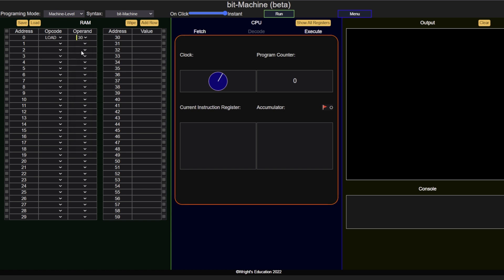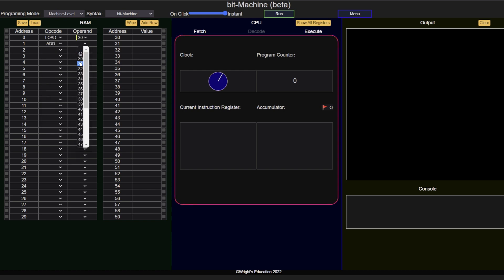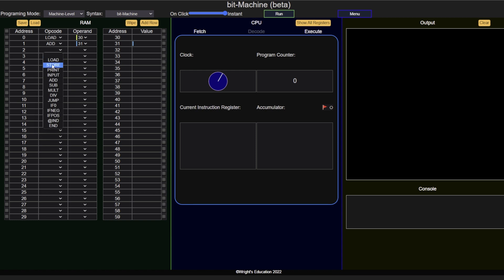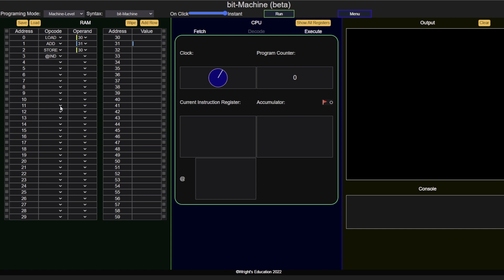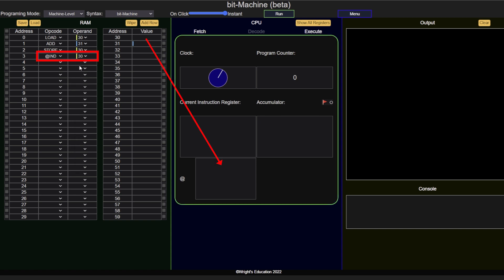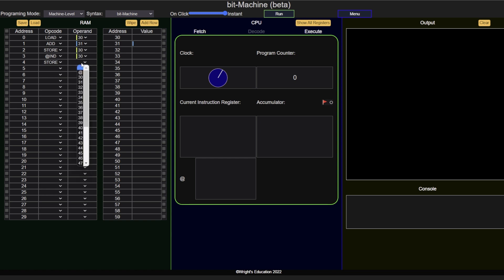We will first load in a value, which we will use as the operand. We then increment it by 1, so it will change with each iteration. We then load this value into the indirect address register. After this, we will use a store instruction and the add symbol to indicate that the operand will be the value stored in the indirect address register.